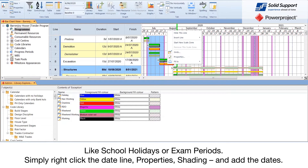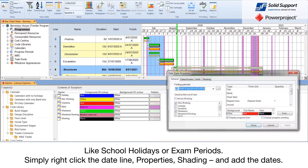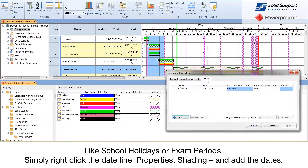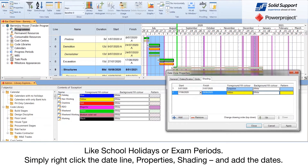Simply right-click the date line, select properties, then shading, and add the dates.